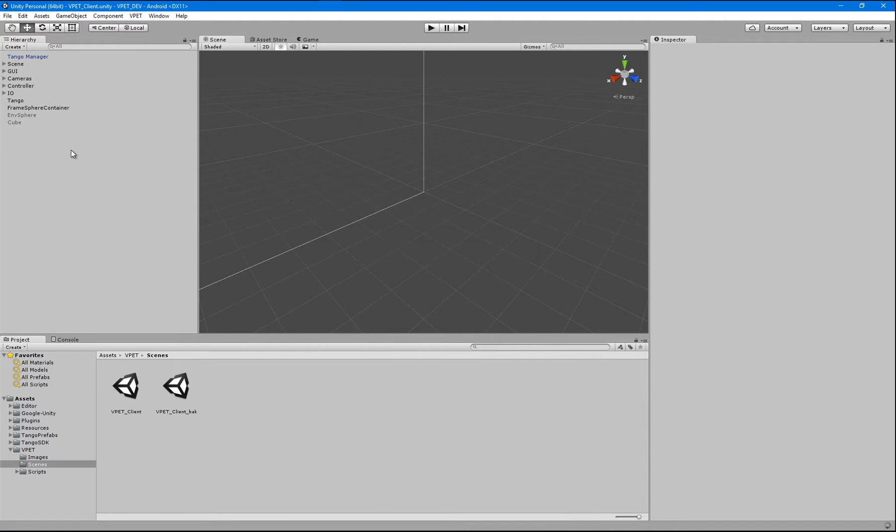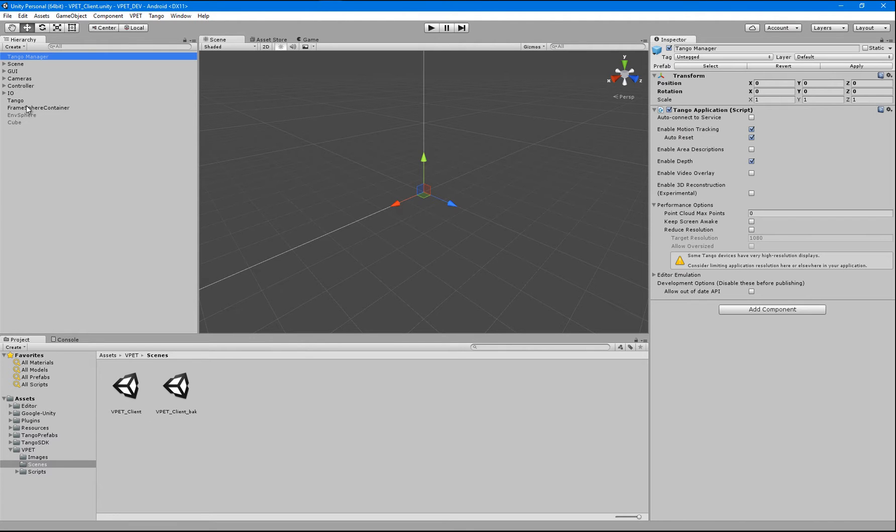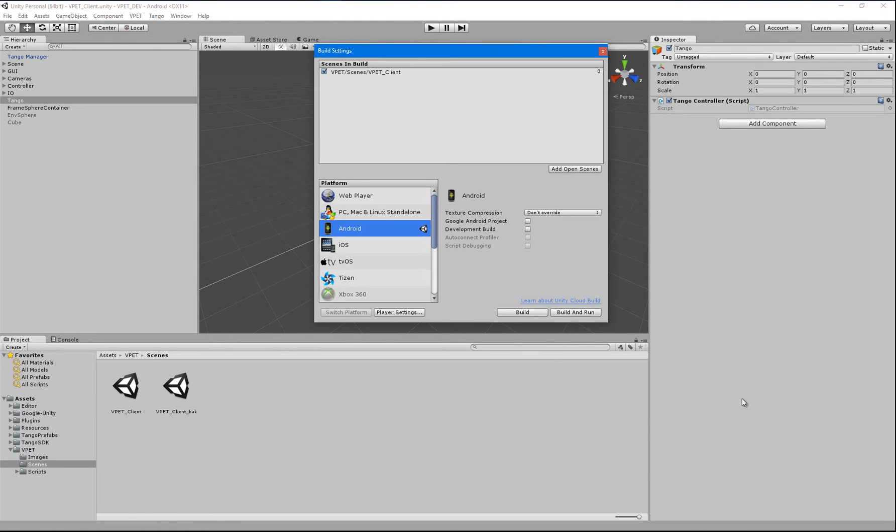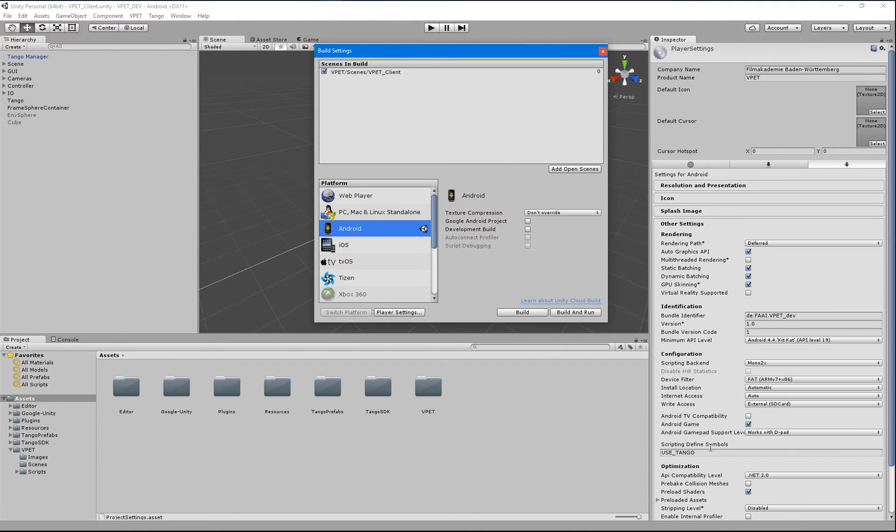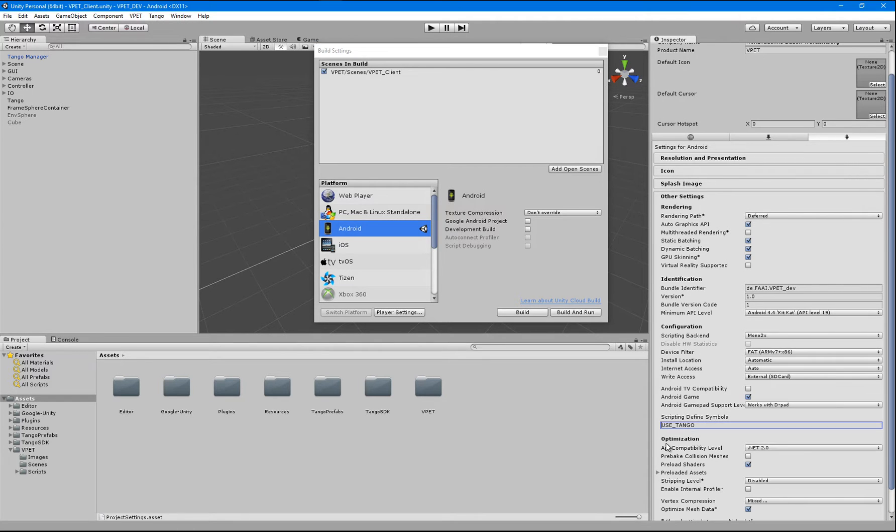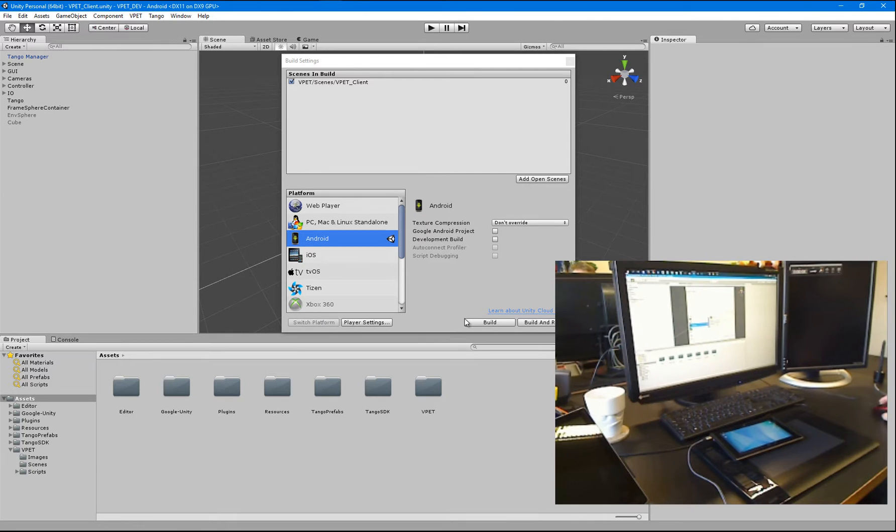And then all you need to do is make sure that your Tango manager is activated as well as the Tango object. Open your player settings and make sure that your scripting defined symbol has this string entered, use underscore Tango, all in capital. And that's basically it.